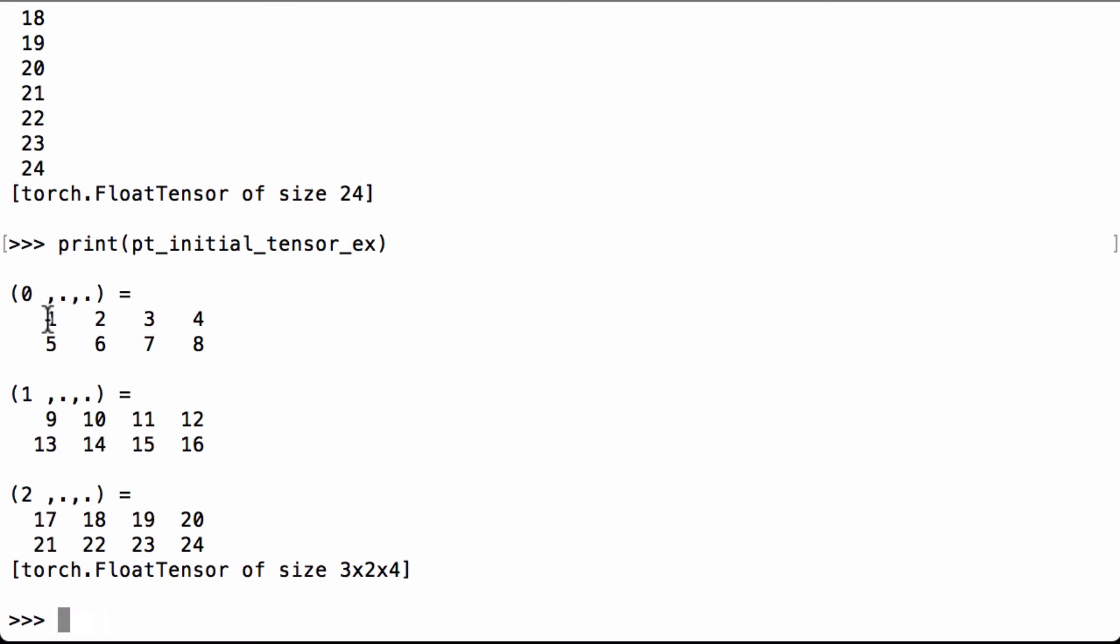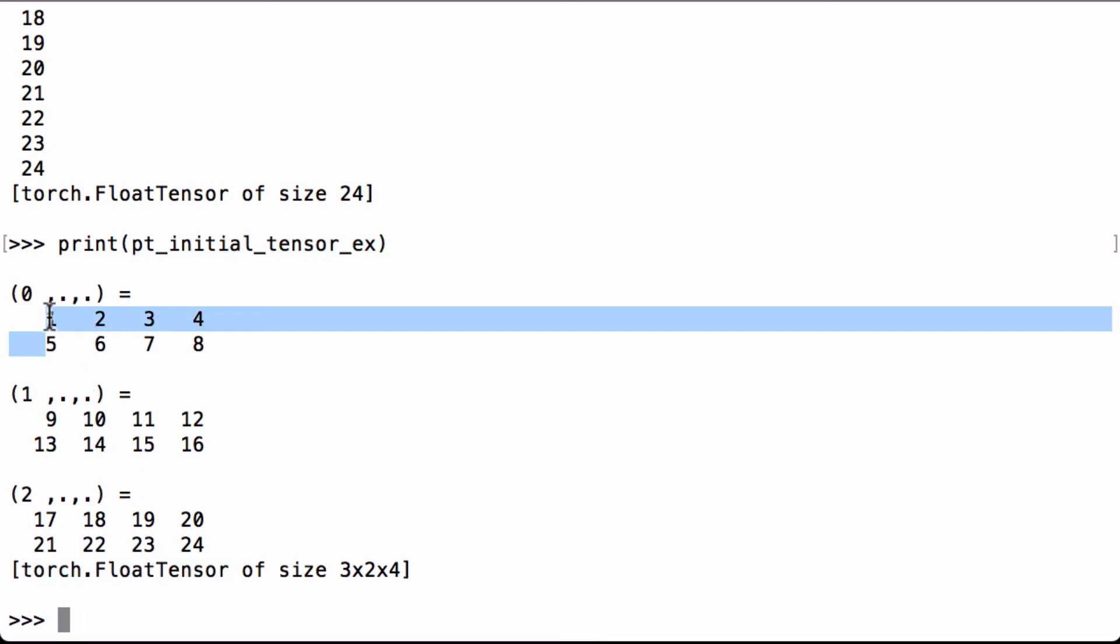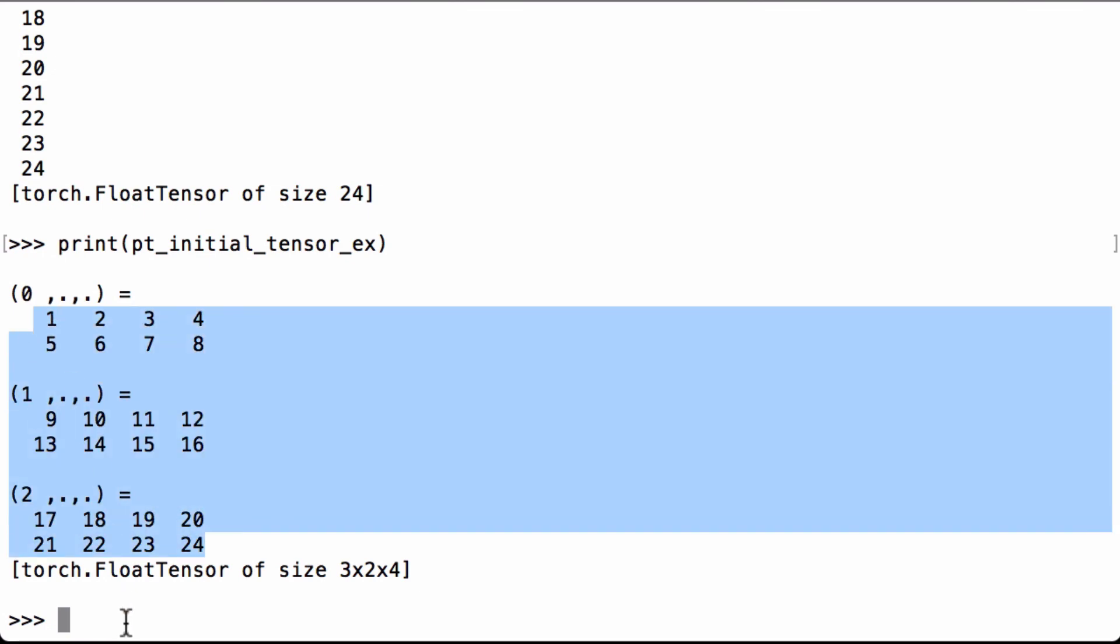When we print it, we see that ptInitialTensorX is still a 3 by 2 by 4 PyTorch float tensor that has internal matrices where each one has two rows and four columns, and we see our original 24 numbers. So it's still the same after the .view operation.